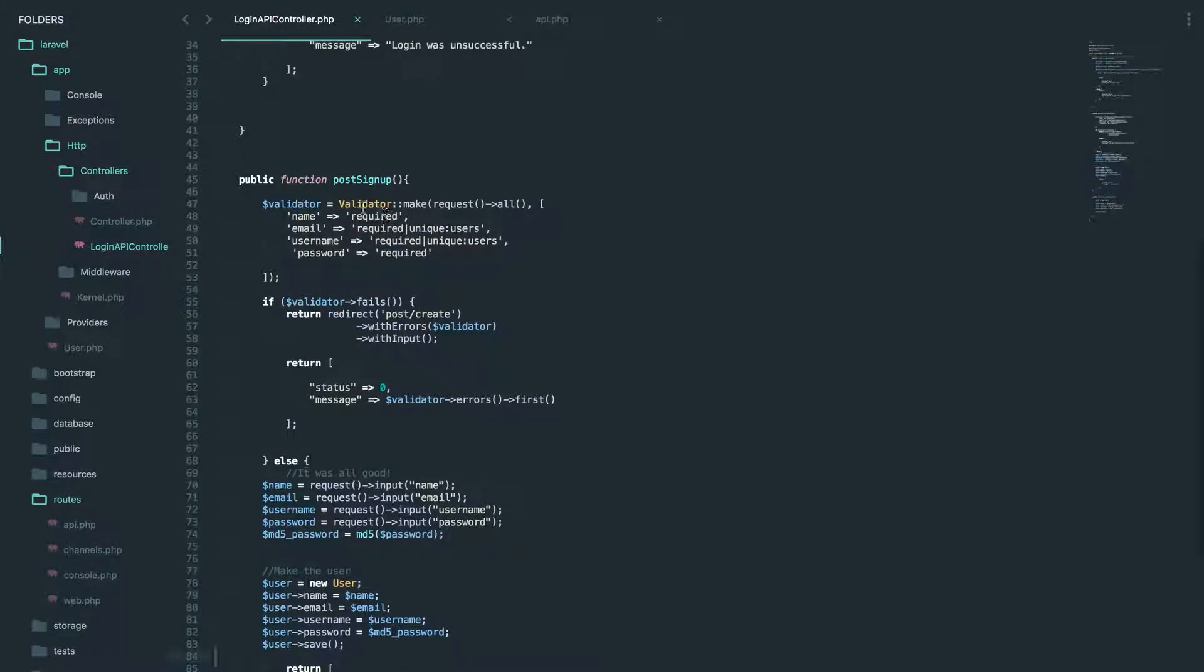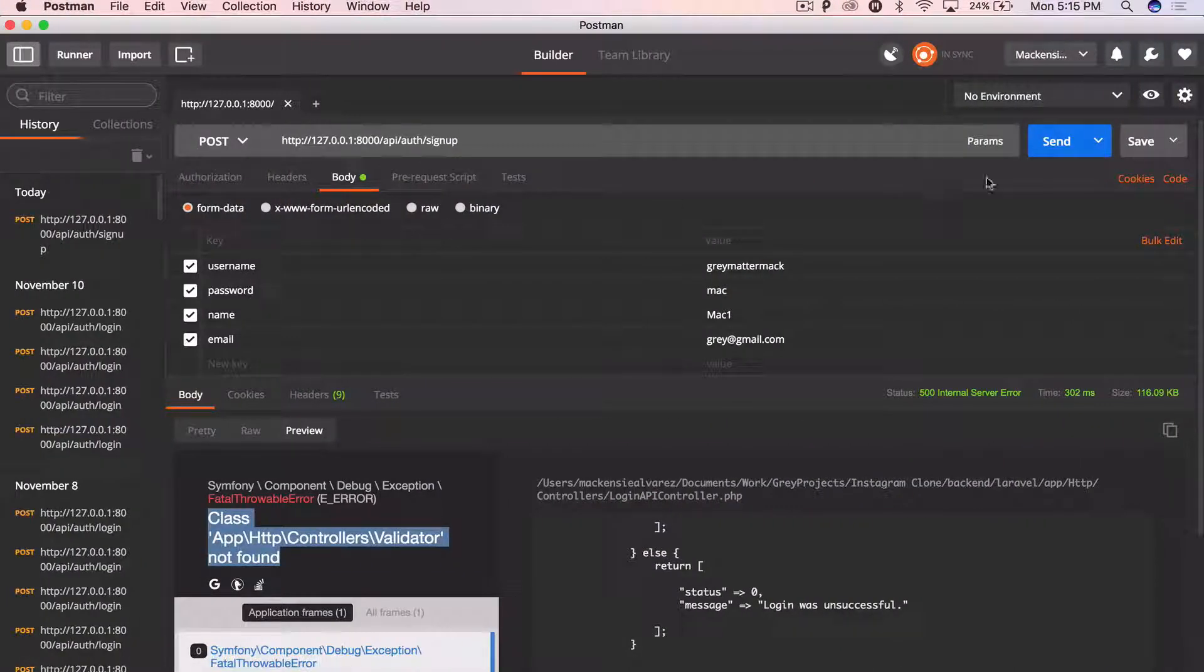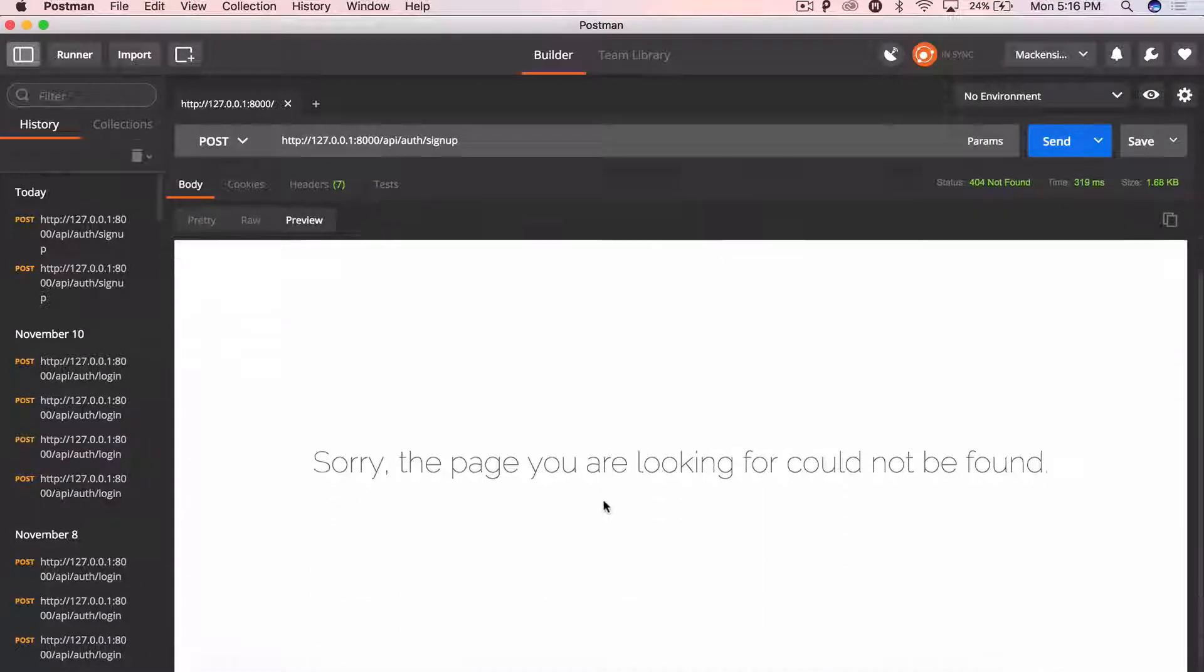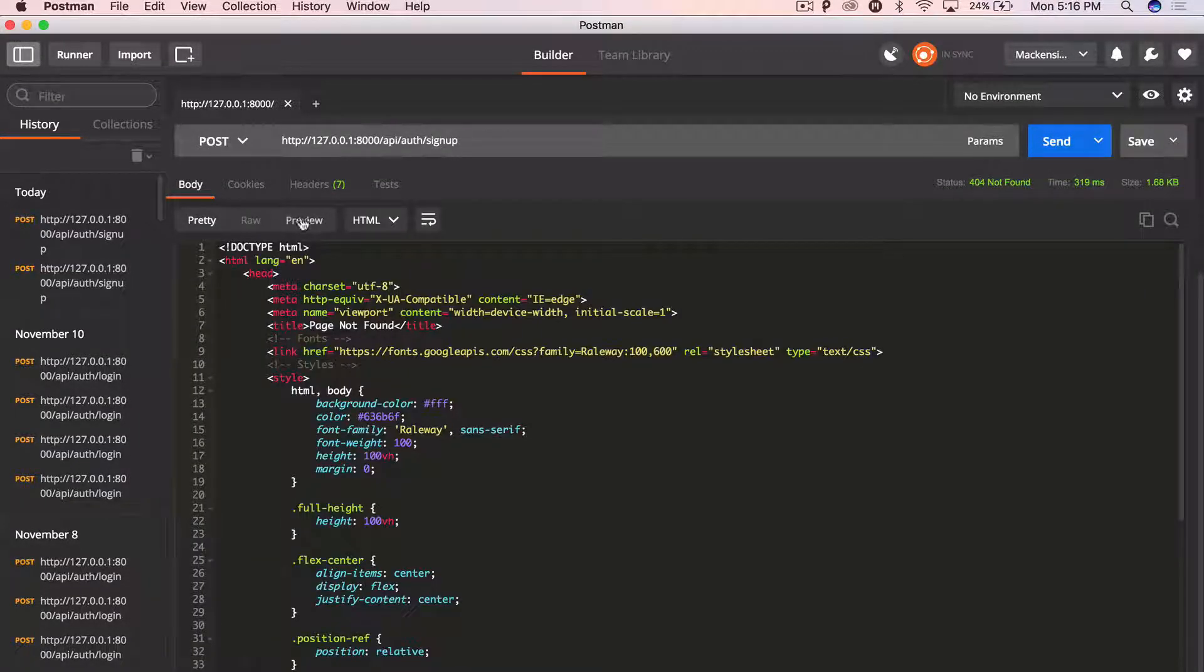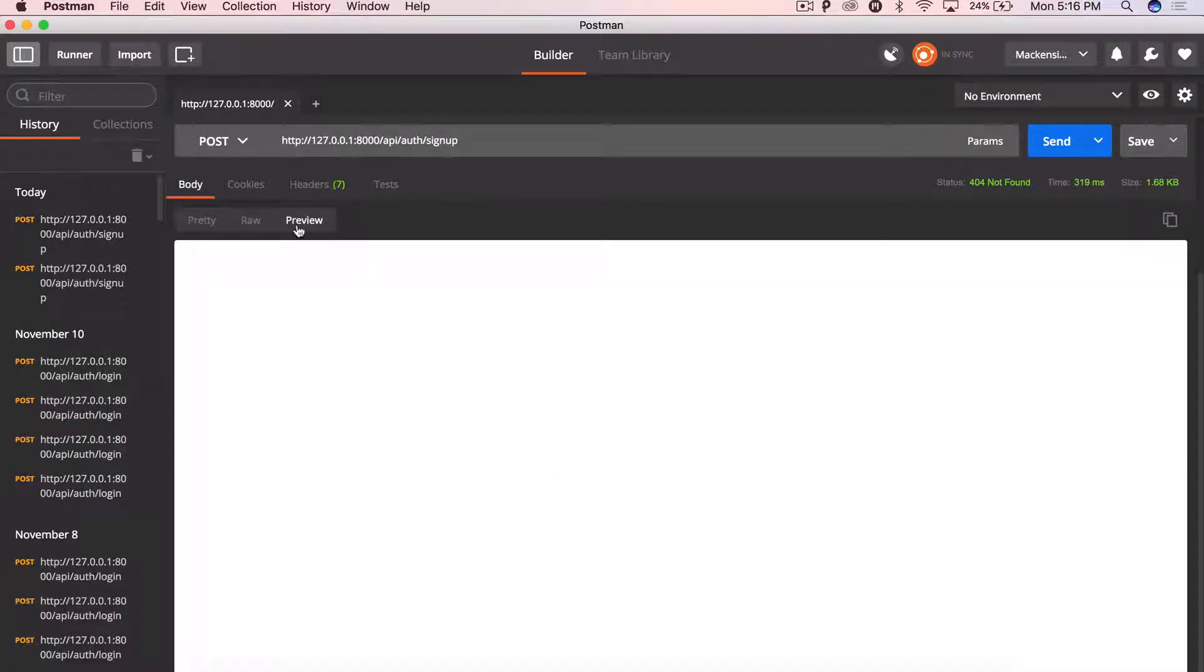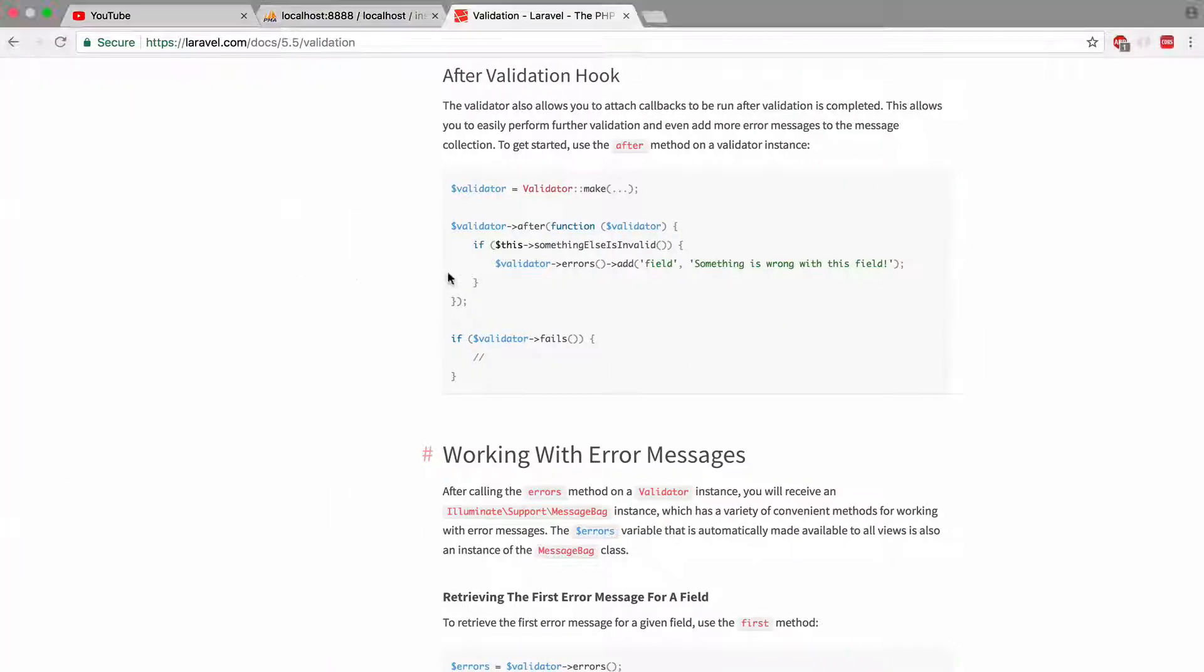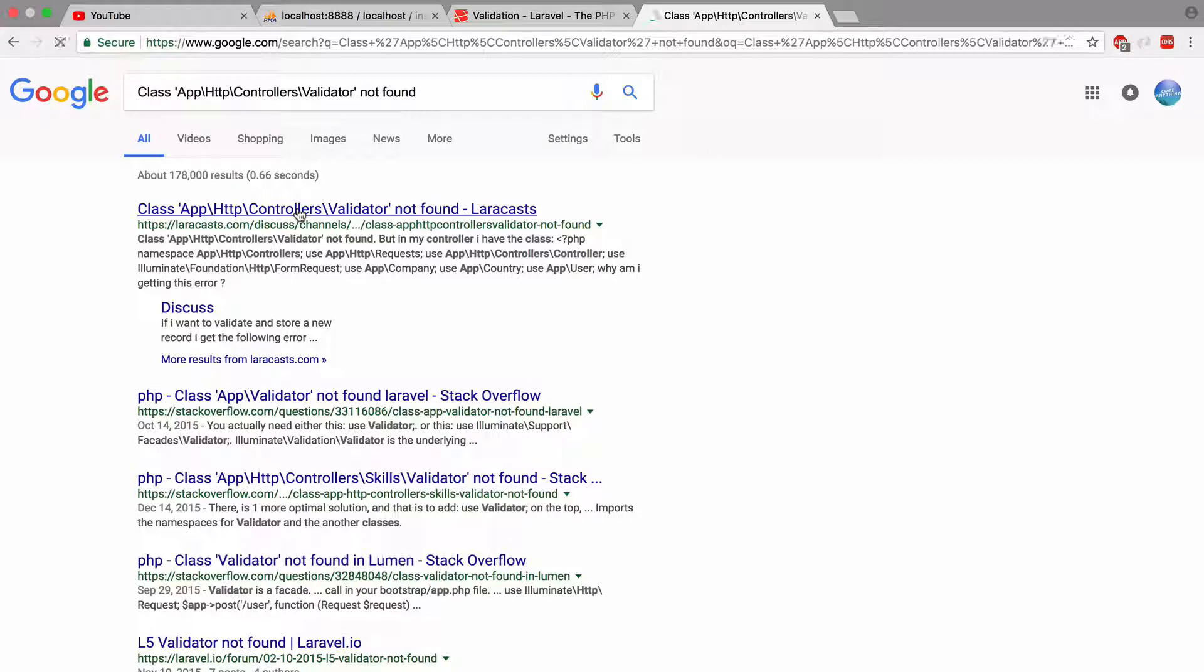just add that right there and click. Okay. Now we have an error. Okay. So let's just see what the problem is with the validator not found. So I'm going to Google that first link. Okay.